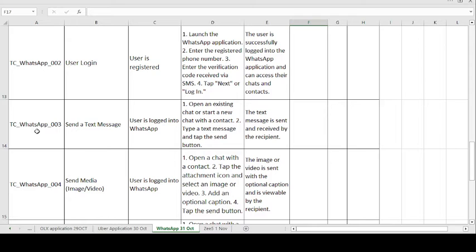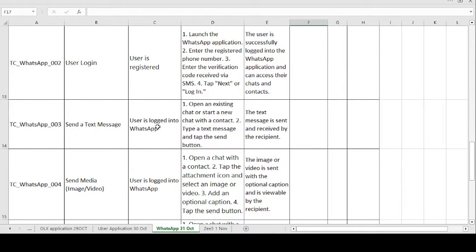Moving on to the third test case, TC003: Send a Text Message. We are testing whether whatever message we send is properly sent or not. The precondition is: user is logged into the WhatsApp application. The test steps to be followed: open an existing chat or start a new chat with a contact.